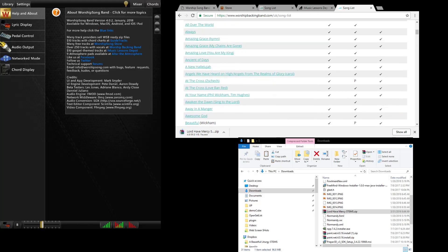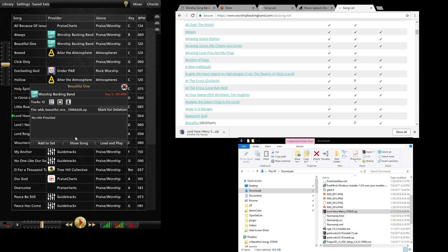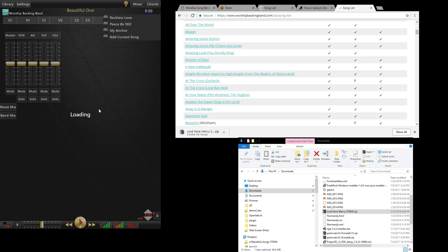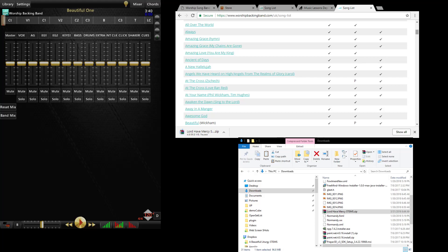All of the songs from Worship Backing Band, here's an example, they all have 14 tracks, they all have two or three different clicks, cues that are set up and vocals in there so you can learn the song. So Worship Backing Band is actually a really good source and their library I believe right now is over 300 songs.